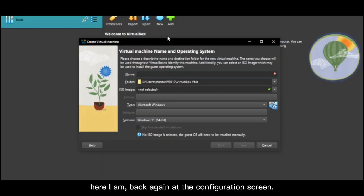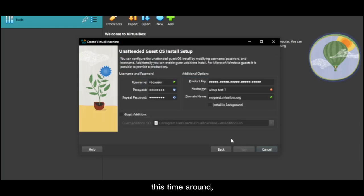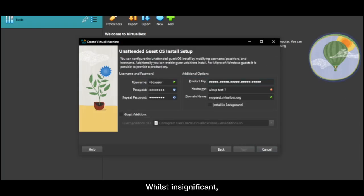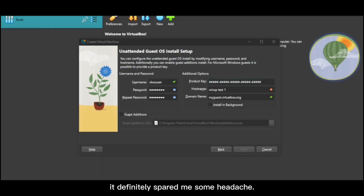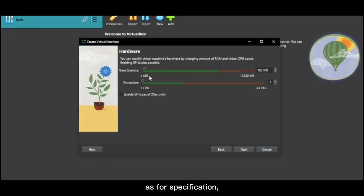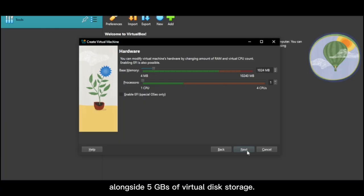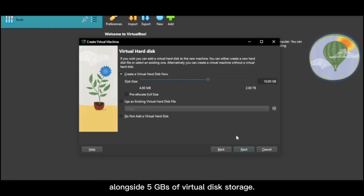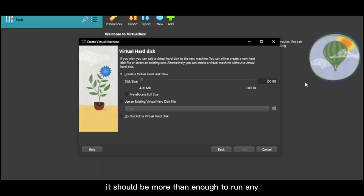Here I am back again at the configuration screen, ever more determined to make it work. This time around, XP's configuration is far easier than 98. Whilst insignificant, it definitely spared me some headache. As for specification, I set the RAM available to 1GB alongside 5GB of virtual disk storage. It should be more than enough to run any Carnivores game.